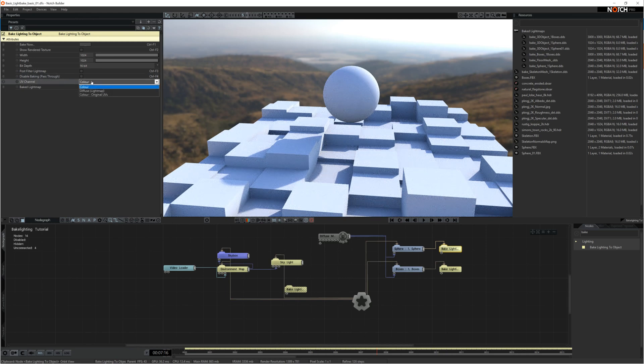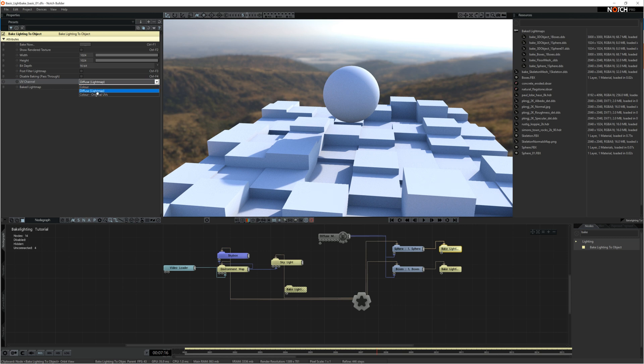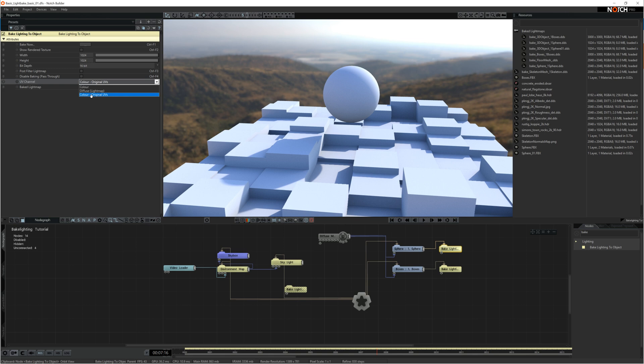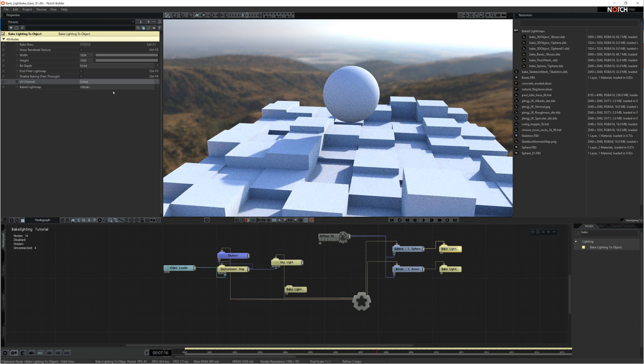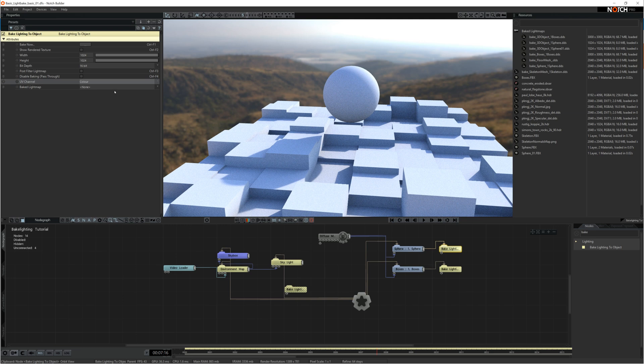UV channel color is UV 1. The color channel is the base UV set, so this is UV set 1. The diffuse light map channel is channel 2, so this is your second UV channel. And the color original UVs, this is again the original UVs channel. So we're going to set ours to the color channel because this is channel 1 and this is what our UVs are on at the moment.